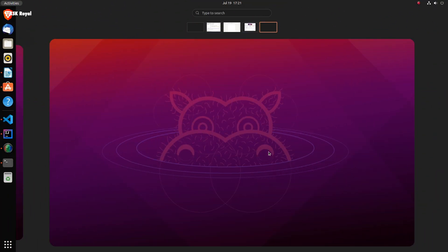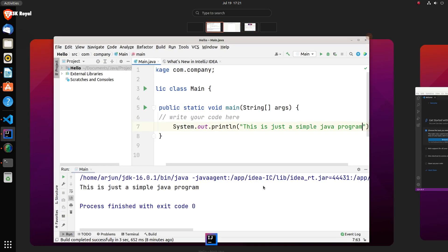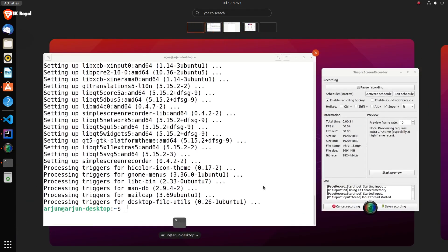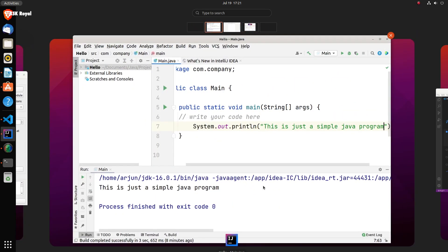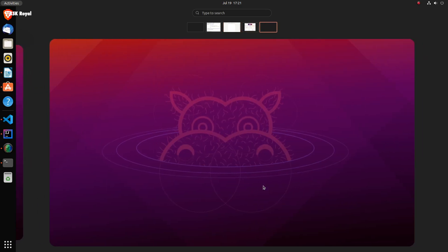Now, Ubuntu 21.10 is going to have its support for 9 months. And lastly, Ubuntu 21.10 is going to be released in October 2021.